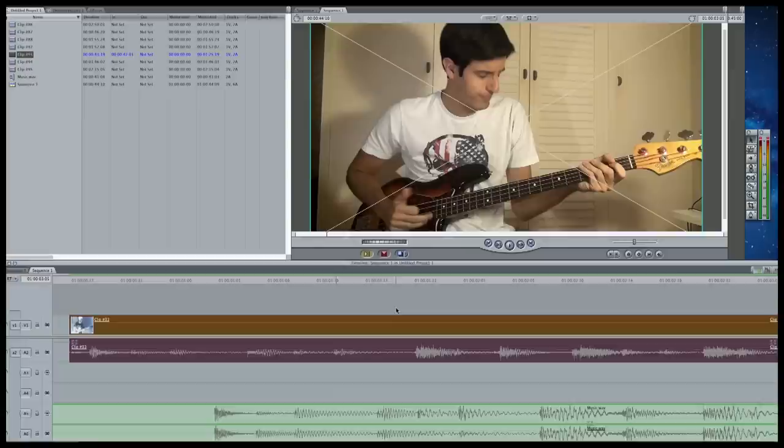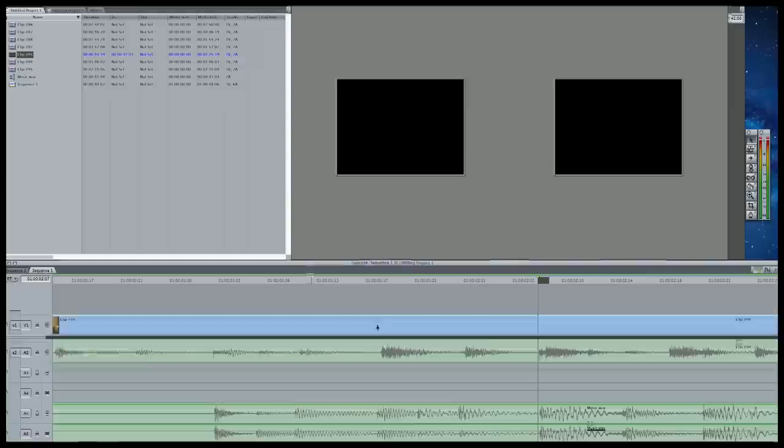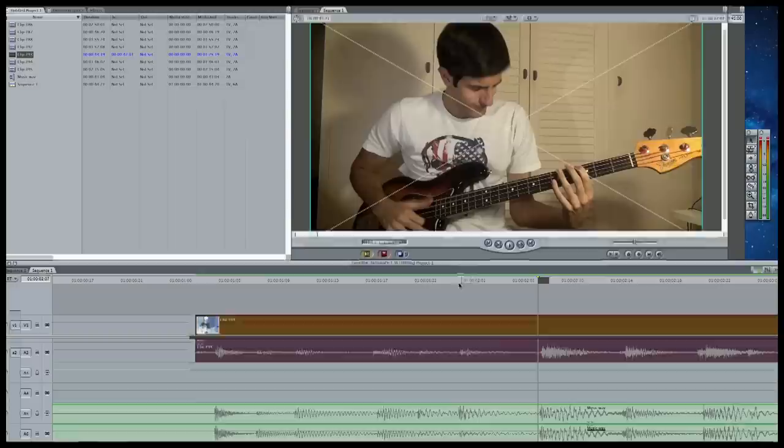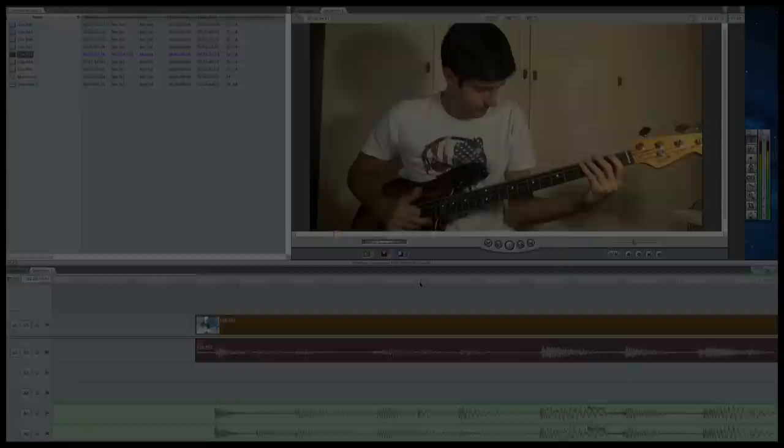Step 7: Now, you have to synchronize the music with the video you shot previously. Slide the clip on the timeline until it's synced to the music. Easy.